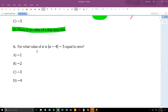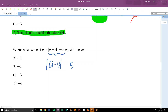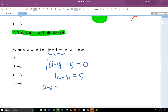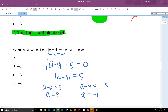Number 6: for what value of A is |A − 4| − 5 = 0? Set it equal to 0 and add 5 to both sides: |A − 4| = 5. Break into two cases: A − 4 = 5 and A − 4 = −5. Adding 4 to both sides in each case gives A = 9 and A = −1. Both are valid, and 9 is given as the answer.